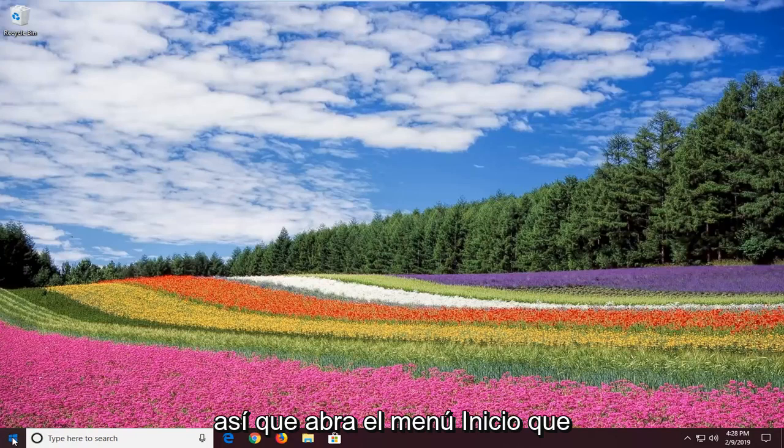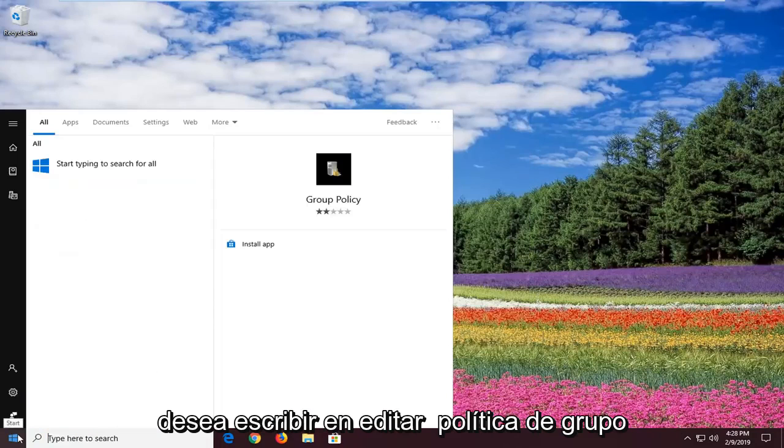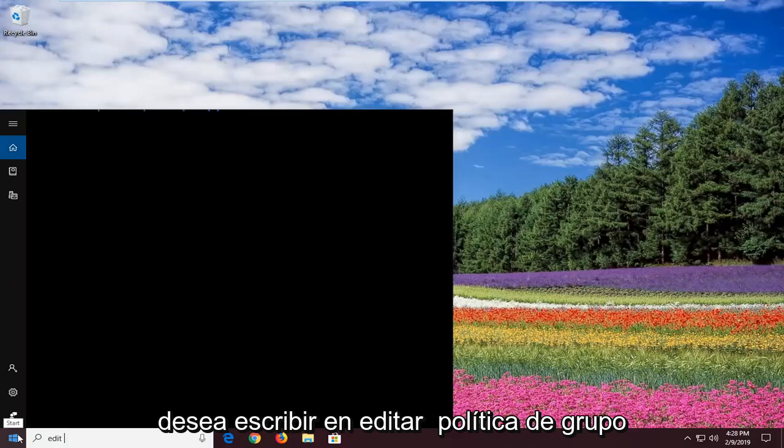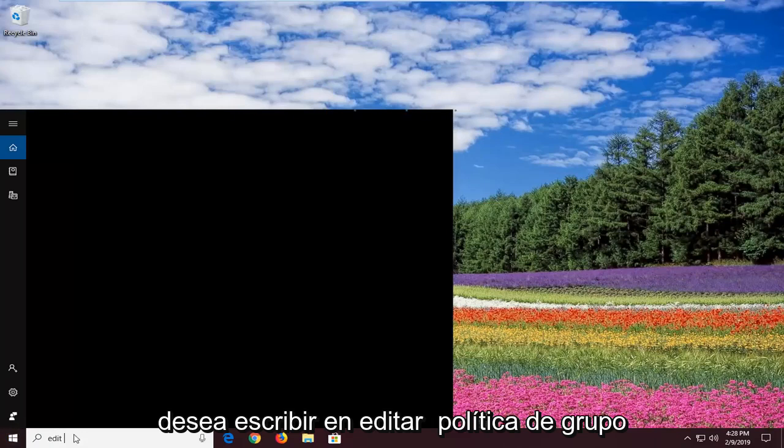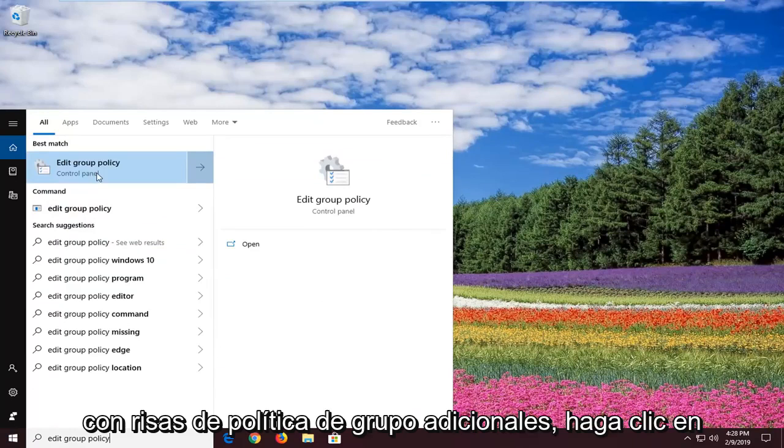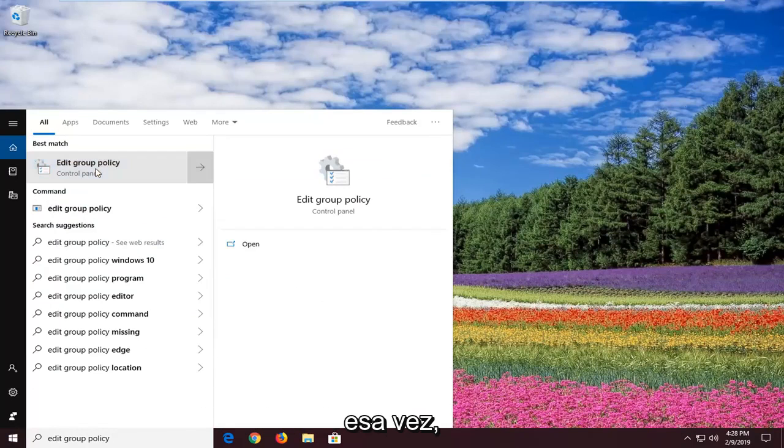So open up the start menu. You want to type in edit group policy. One of the best matches should come back with edit group policy. Left click on that one time.